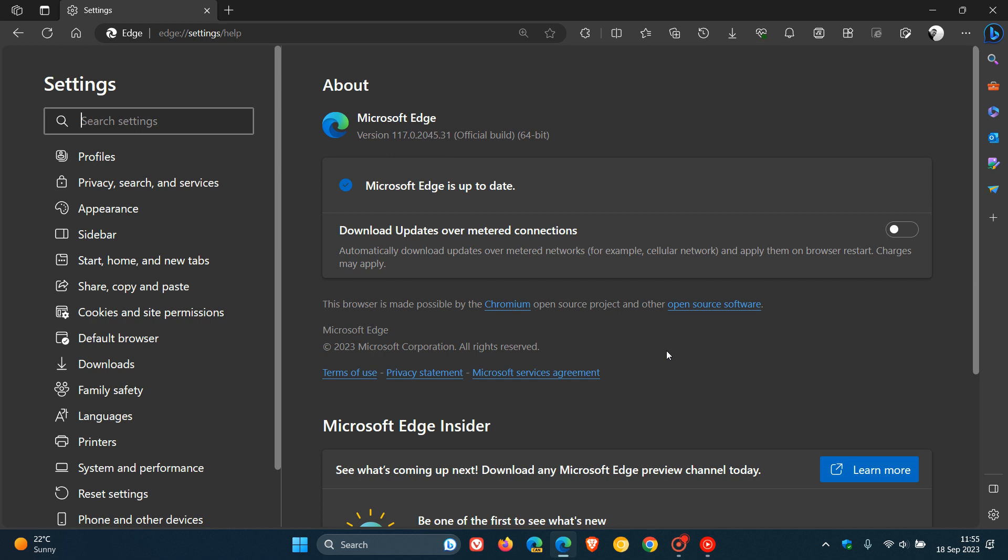Now, the release notes on the 15th of September last week for version 109.0.1518.140 say that this update was done for our M109 Windows down-level extended support, and they're obviously shipping that out to Windows 7, 8.1, including Server 2012 R2, which is based on Windows 8.1.